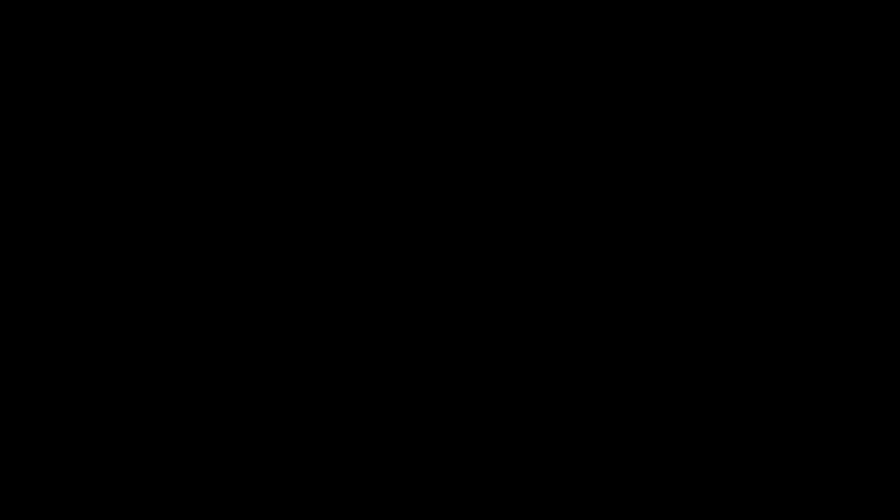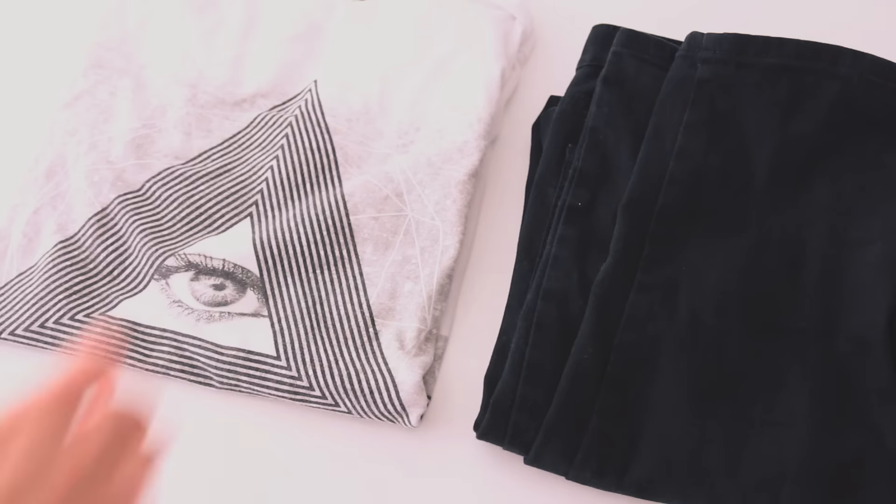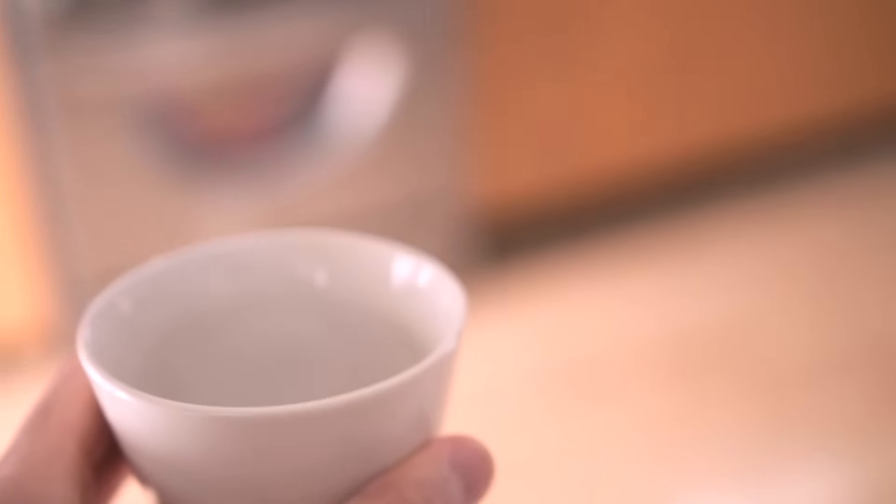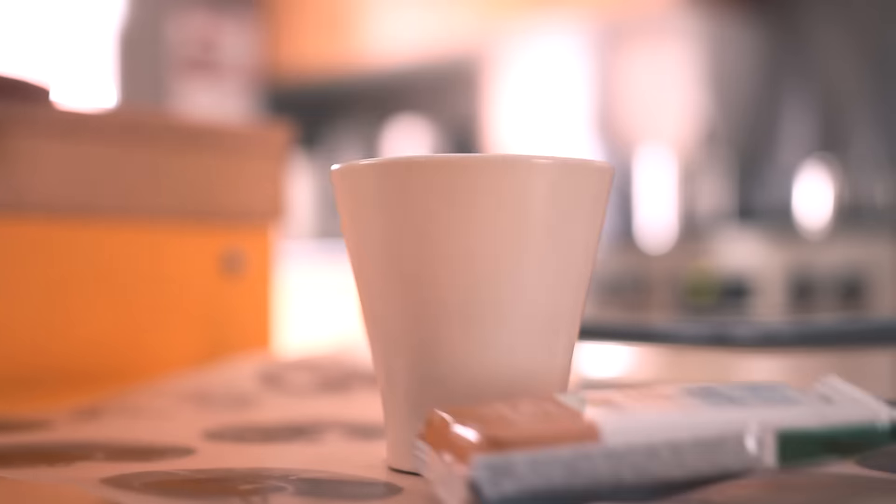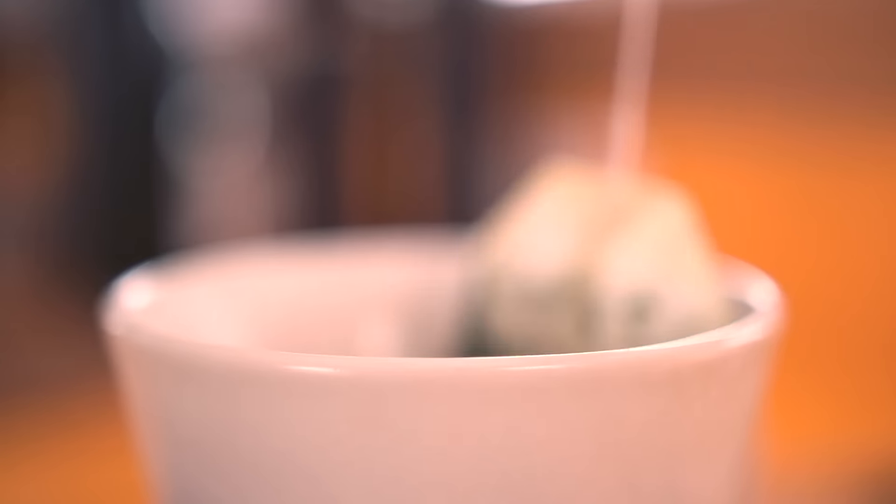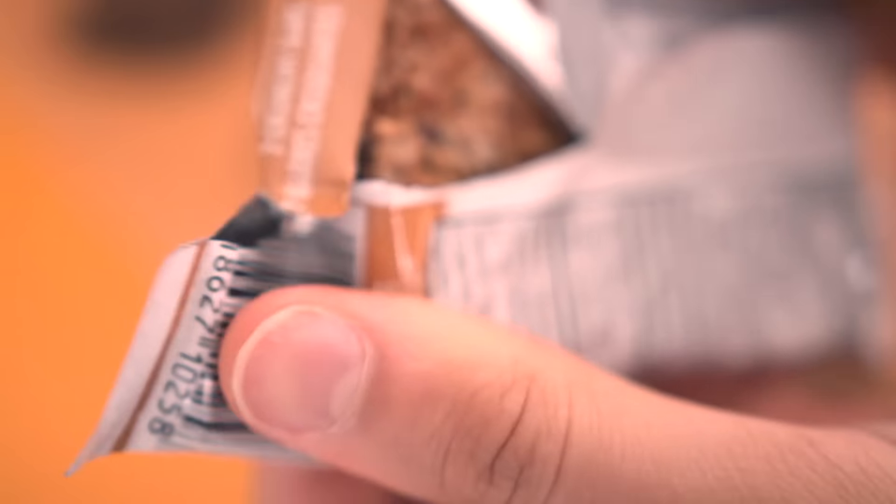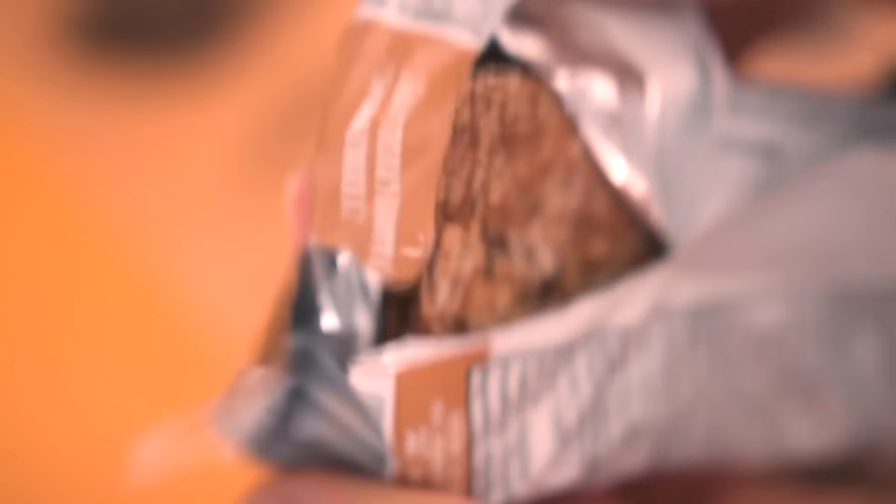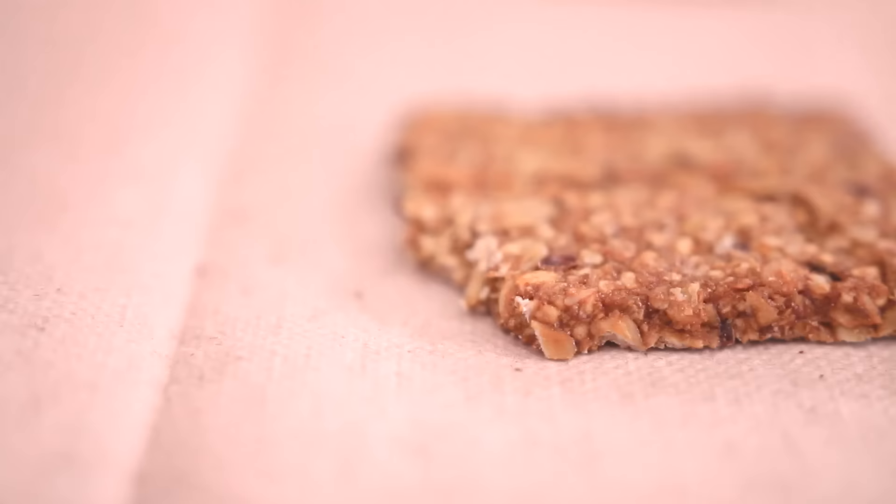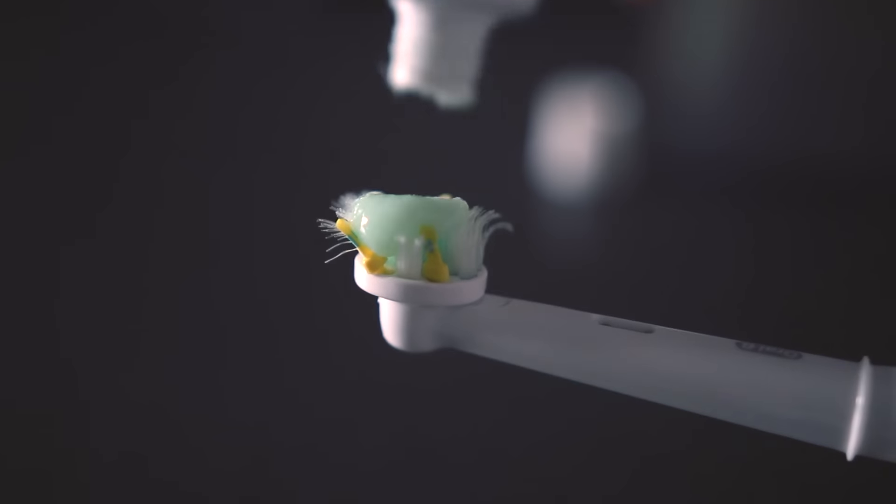Woke up. Got dressed. Breakfast time. Brushed.